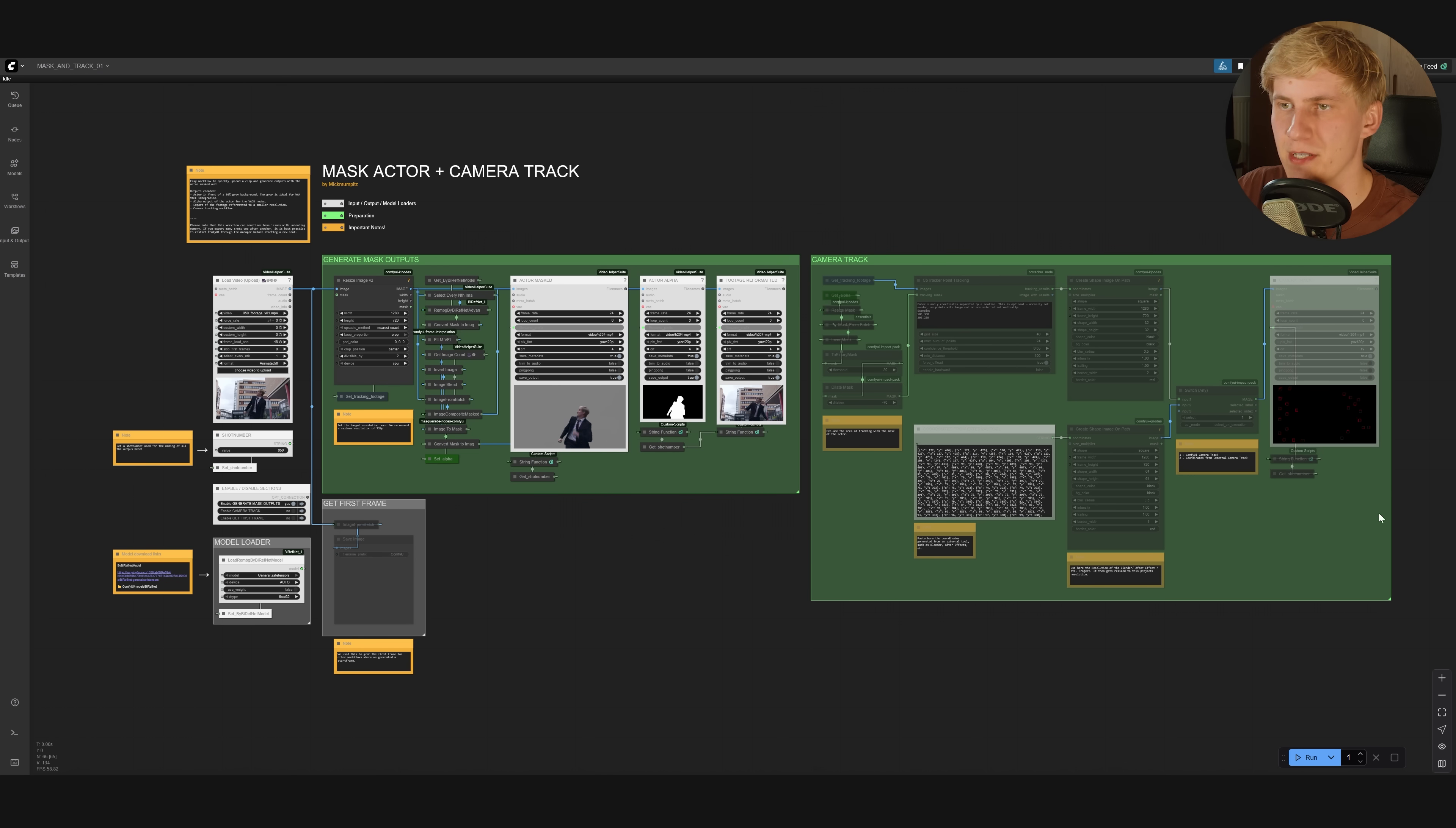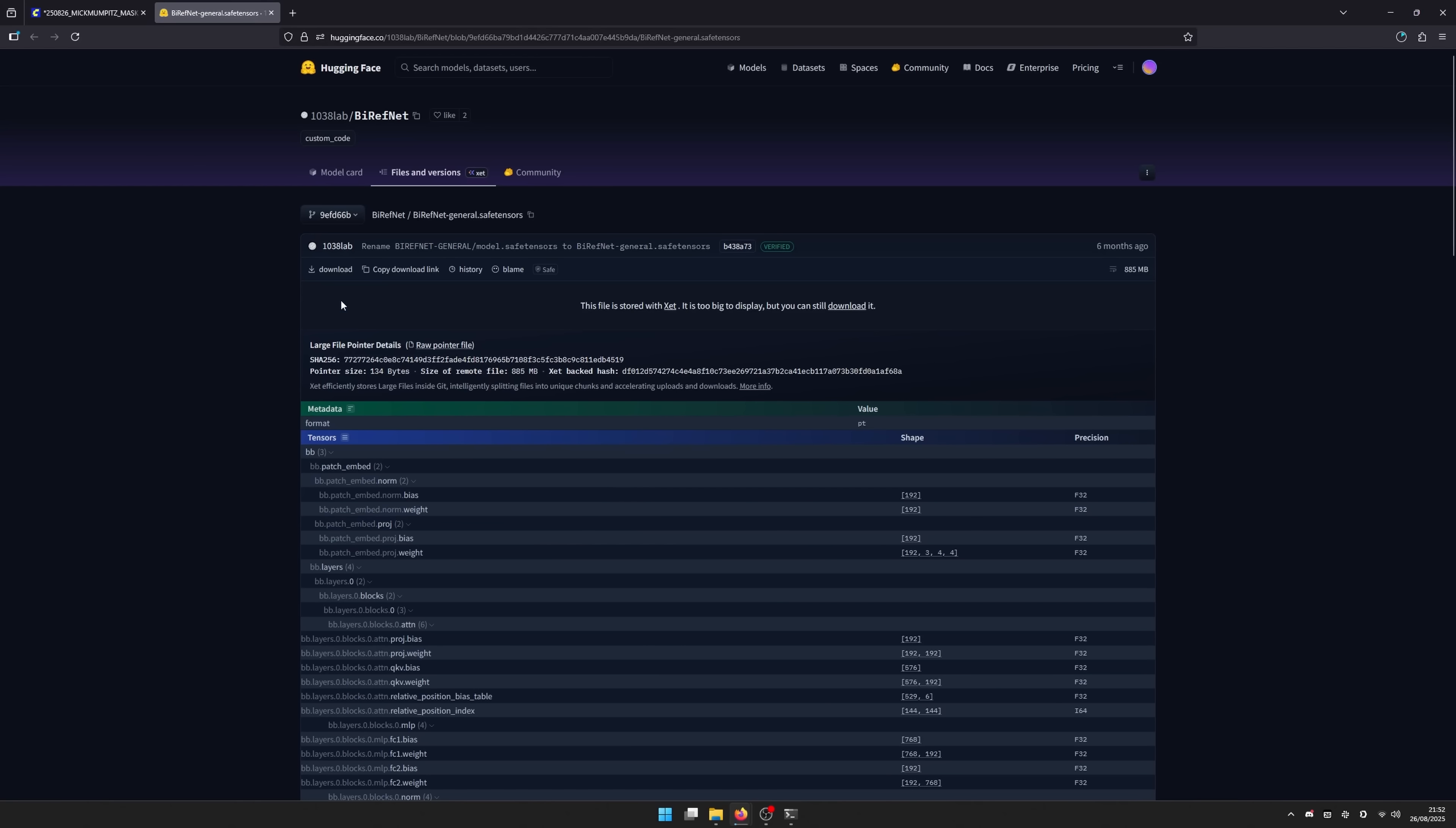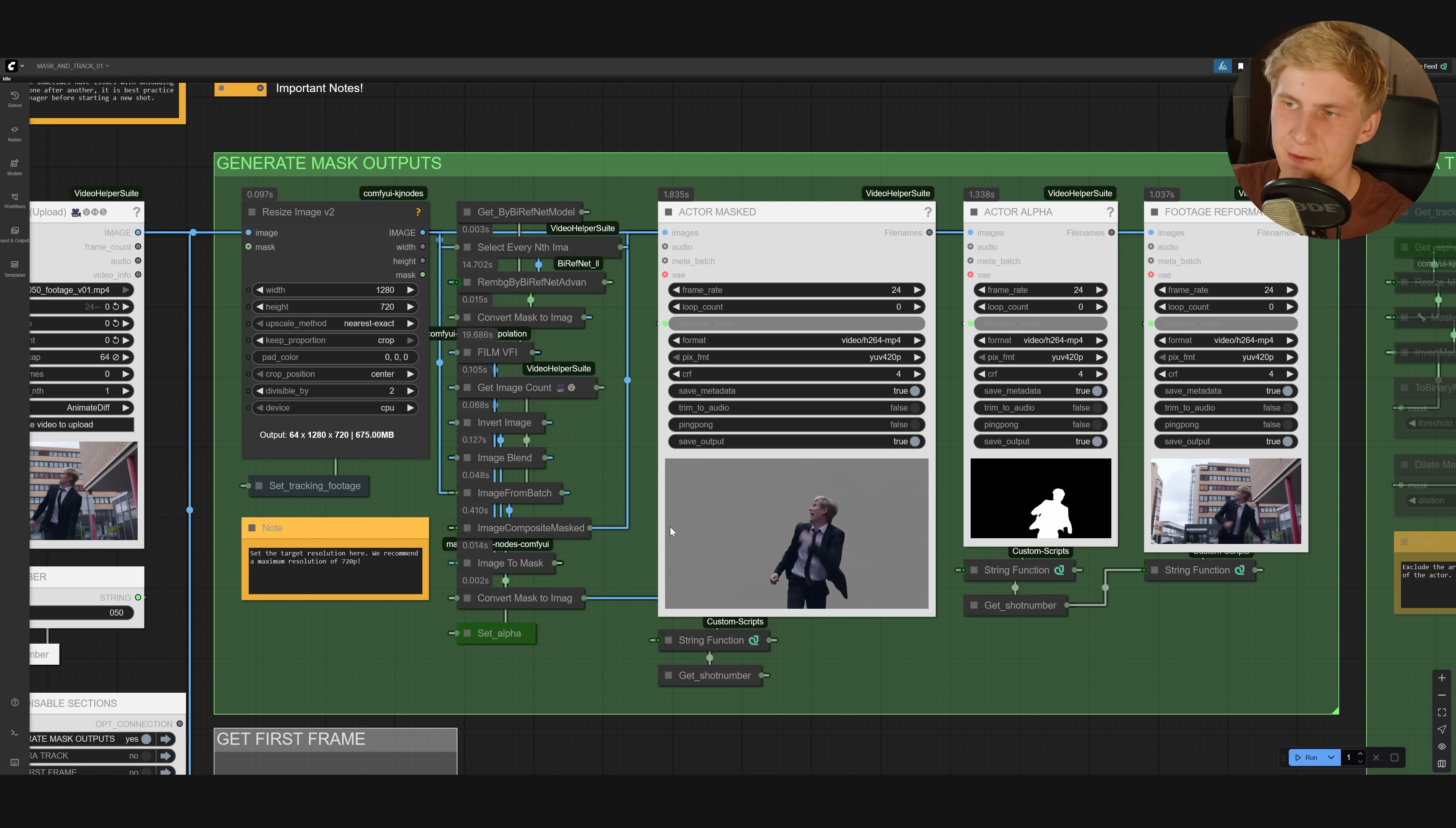This one is pretty simple. All you need to do is go to the left here and upload a video. Below, you can give this shot a name or a number, and at the bottom here, this model, you can download it from the link here and put it in the ComfyUI models by RevNet folder. You might need to create this one manually. Make sure to double check if it's selected in the node. Now, all you need to do is click run. After a few seconds or minutes, depending on the length of your video and your computer, you should get these three passes here.